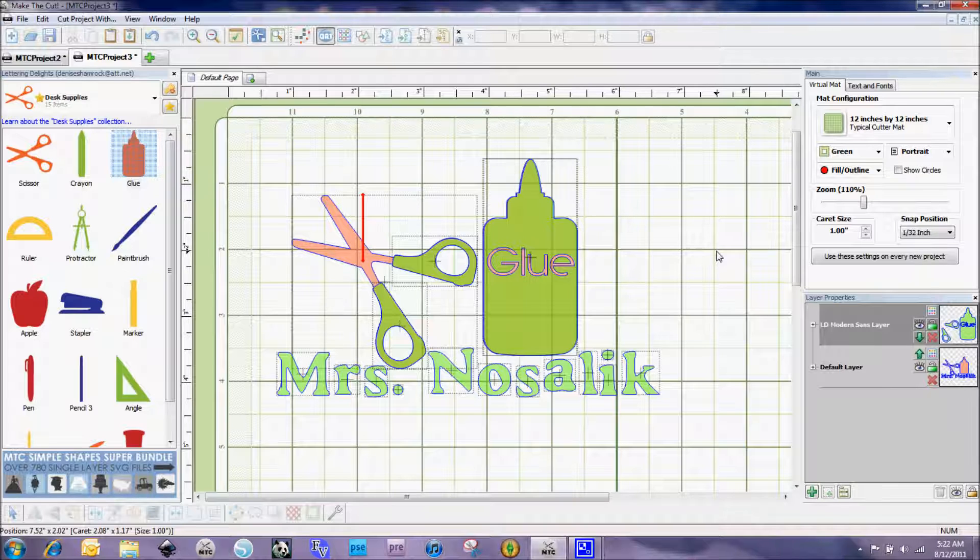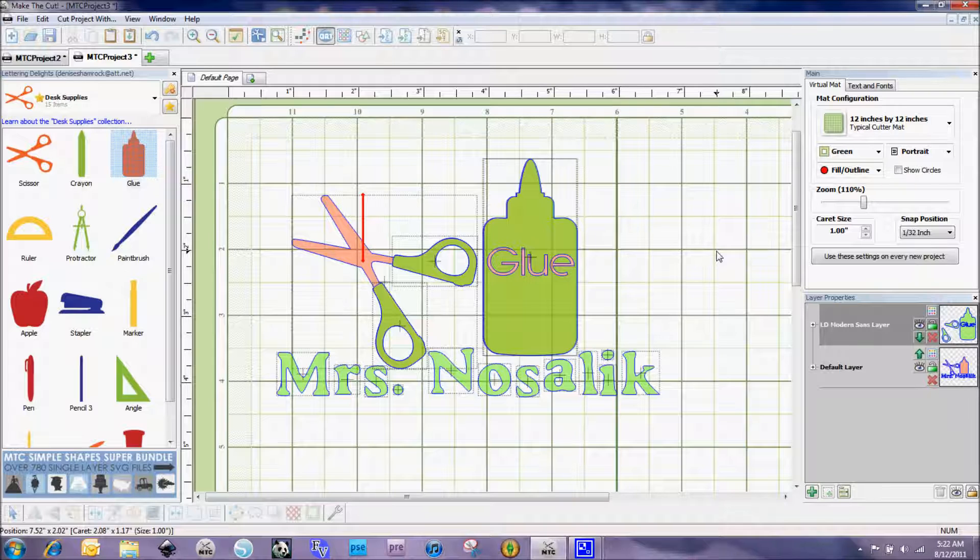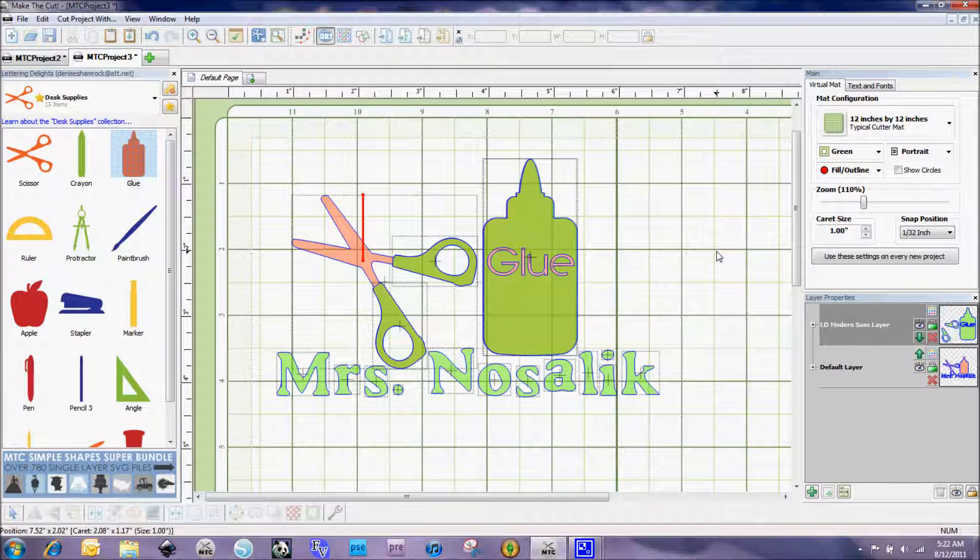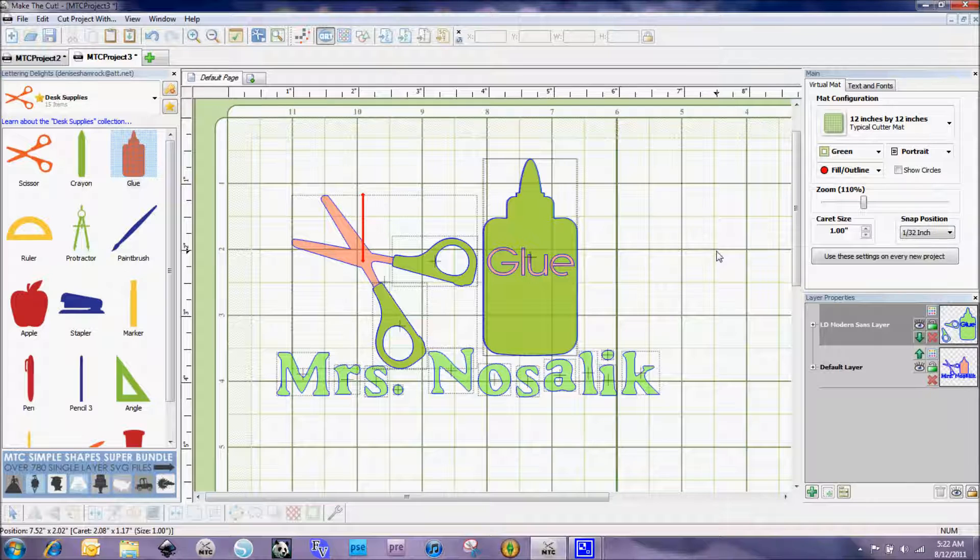That's going to conclude this video. I'm going to start another video to show you the next step and how to use the new conical warp feature that is in Make the Cut 3.3.3 to get this on a tumbler. So make sure you go to the next video. Thanks again, I'll see you soon.